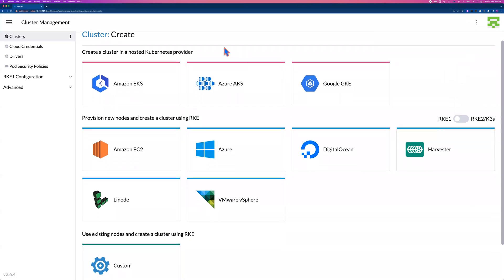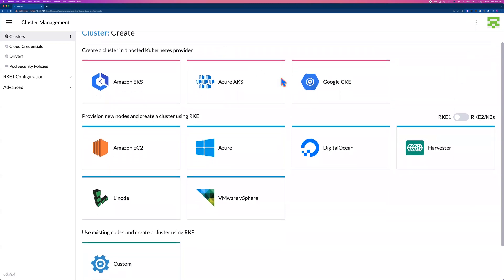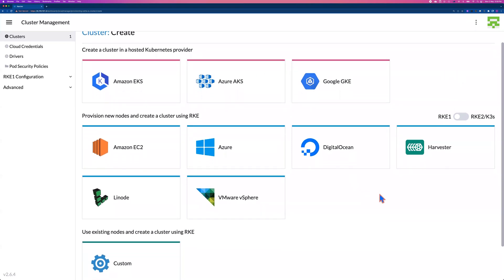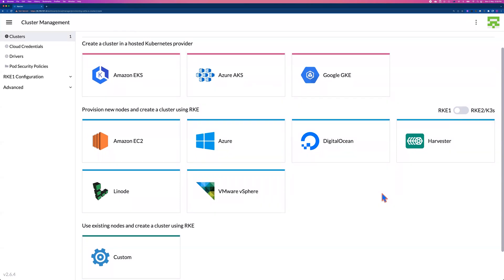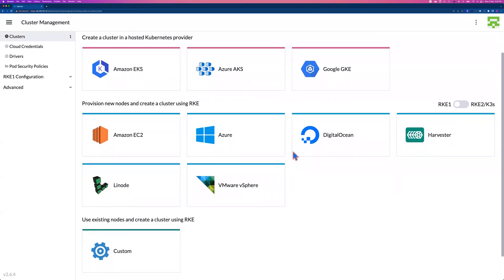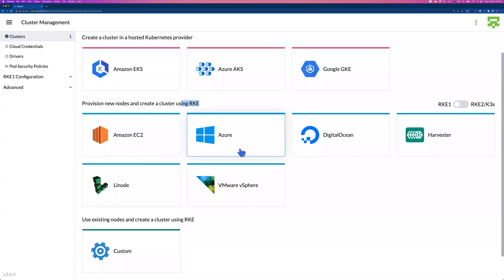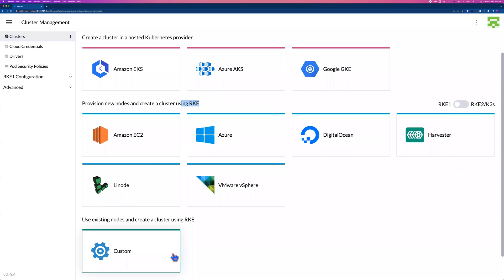But for now, let me show you. After you click create, you actually do have multiple options. You can create Amazon EKS, Azure AKS, Google GKE, or you can create RKE on top of the Amazon EC2 instance, Azure Virtual Machine, or Digital Ocean Virtual Machine, or by the Harvester provider, Linode provider, or VMware vSphere provider. If you are going to create a RKE, you can also use the custom option to create an RKE cluster.